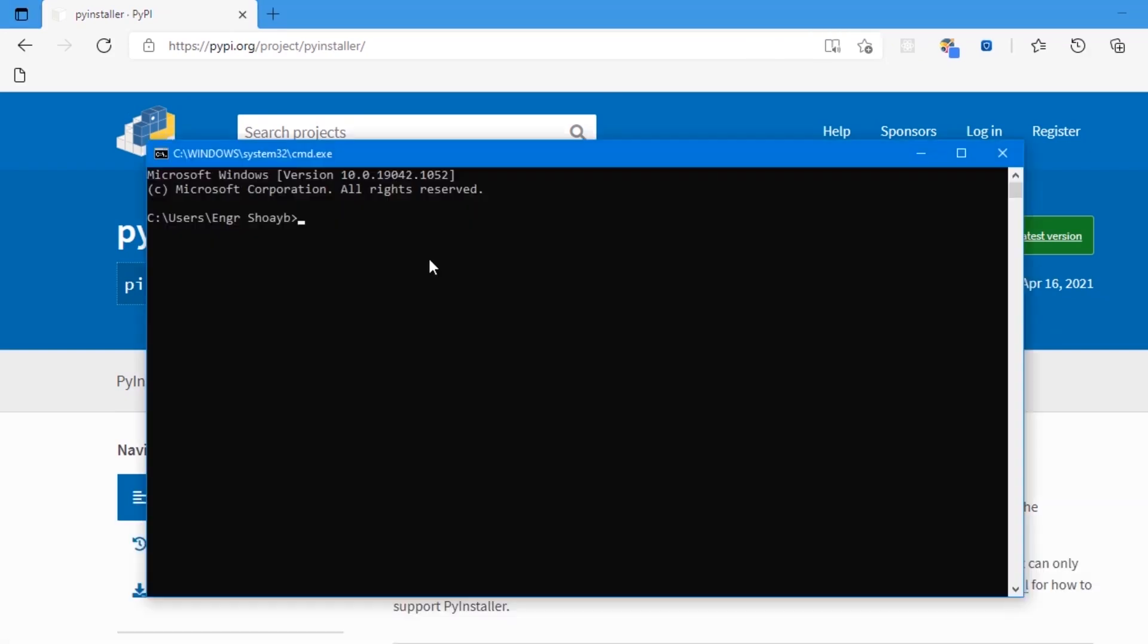Let's paste the command and hit enter. The installation is going to take some time to finish.